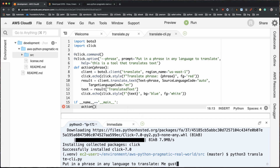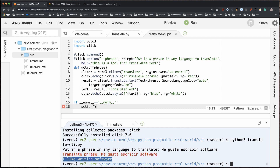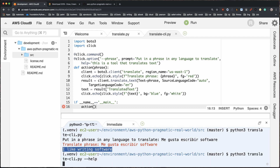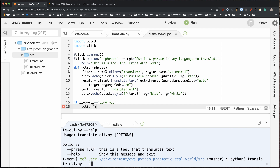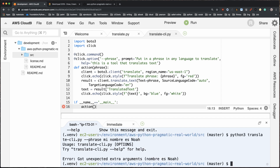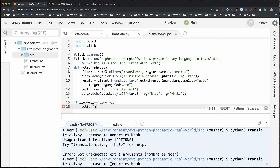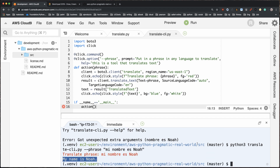It outputs 'translate phrase: me gusta escribir software' in red, then 'I like writing software' in the styled output — great! I can also run the help menu to see the options, or pass in a phrase directly with the `--phrase` flag. I'll try 'mi nombre es noah' — putting it in a quoted string so it's parsed correctly — and it outputs 'my name is noah.' I've got a reusable command line tool.